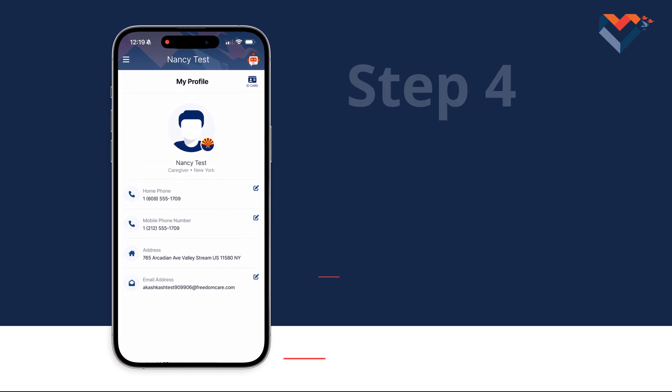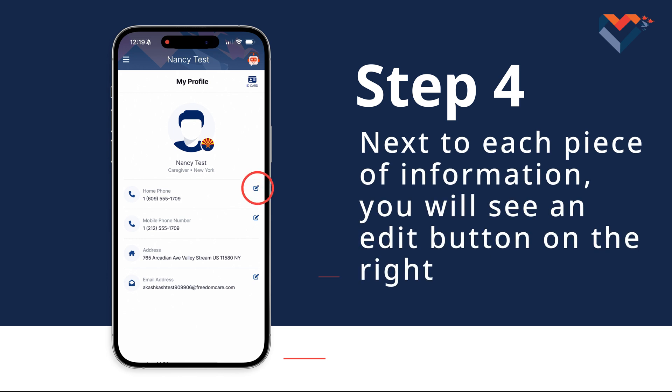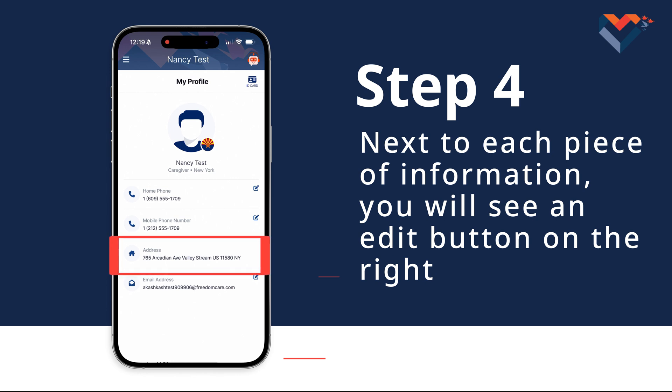Step 4: Next to each piece of information, you will see an edit button on the right. Here you can update your home phone number, mobile phone number, and email address. Please note, there is no edit option next to your address. If you need to update your address, please reach out to your coordinator for assistance.